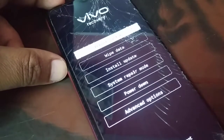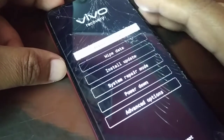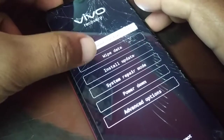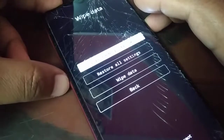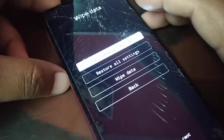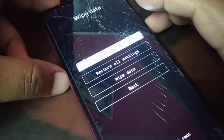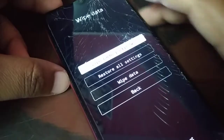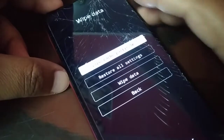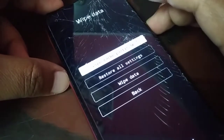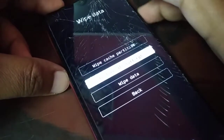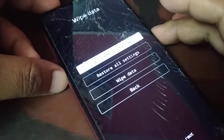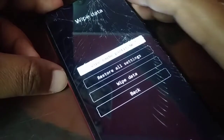And then we get this screen. You're going to choose 'Wipe Data.' Screen touch works here. If screen touch does not work, you can use the volume up and down buttons, and then the power button to confirm.